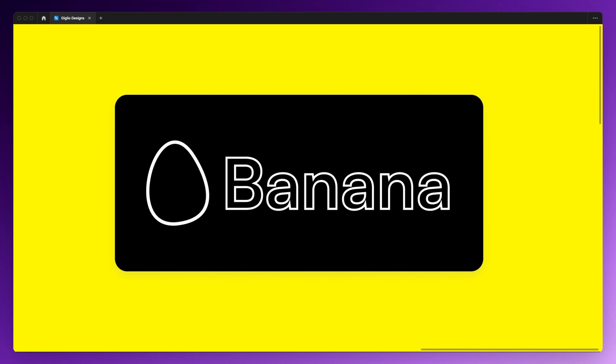Hello, it's Pierre from Giglio Designs. In this video, I'm going to show you how you can create an outline stroke in just a few seconds.